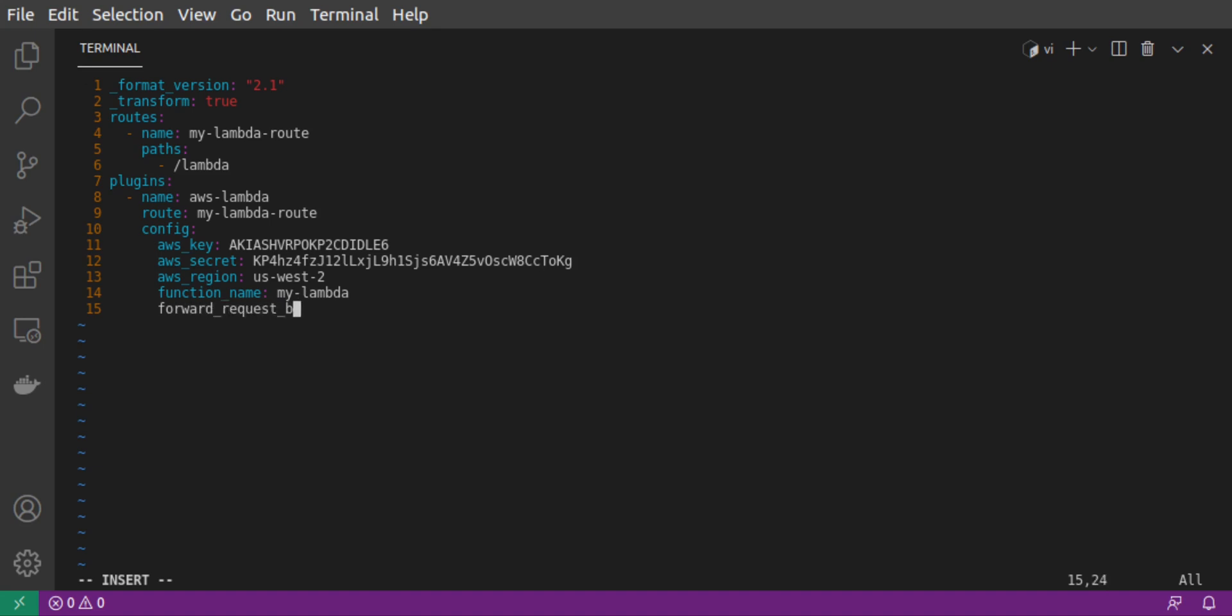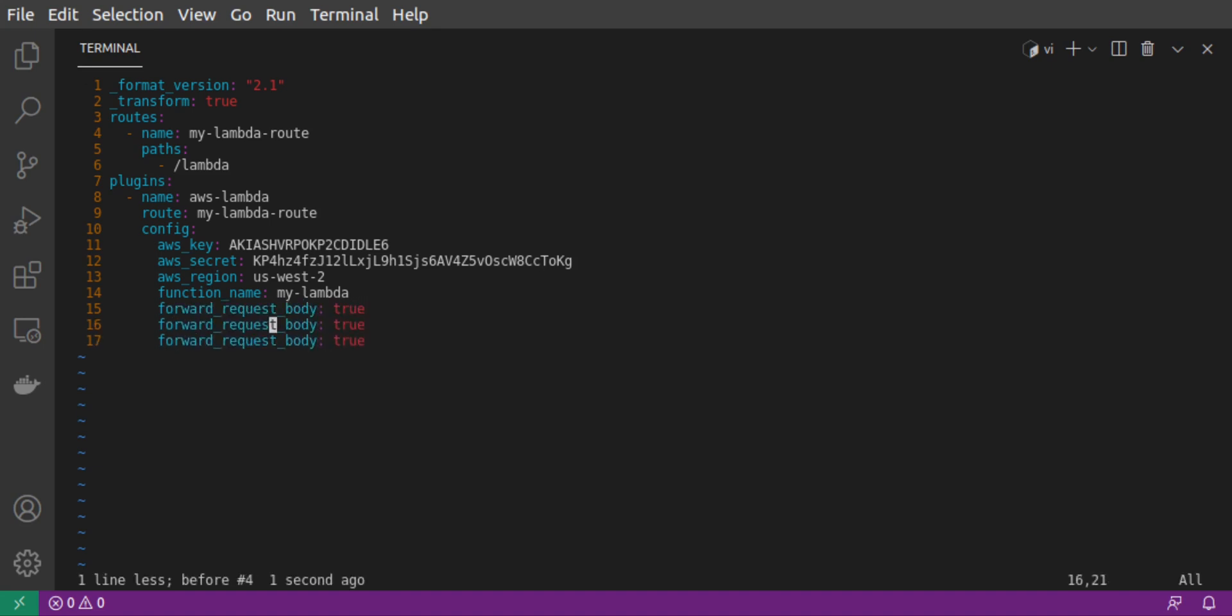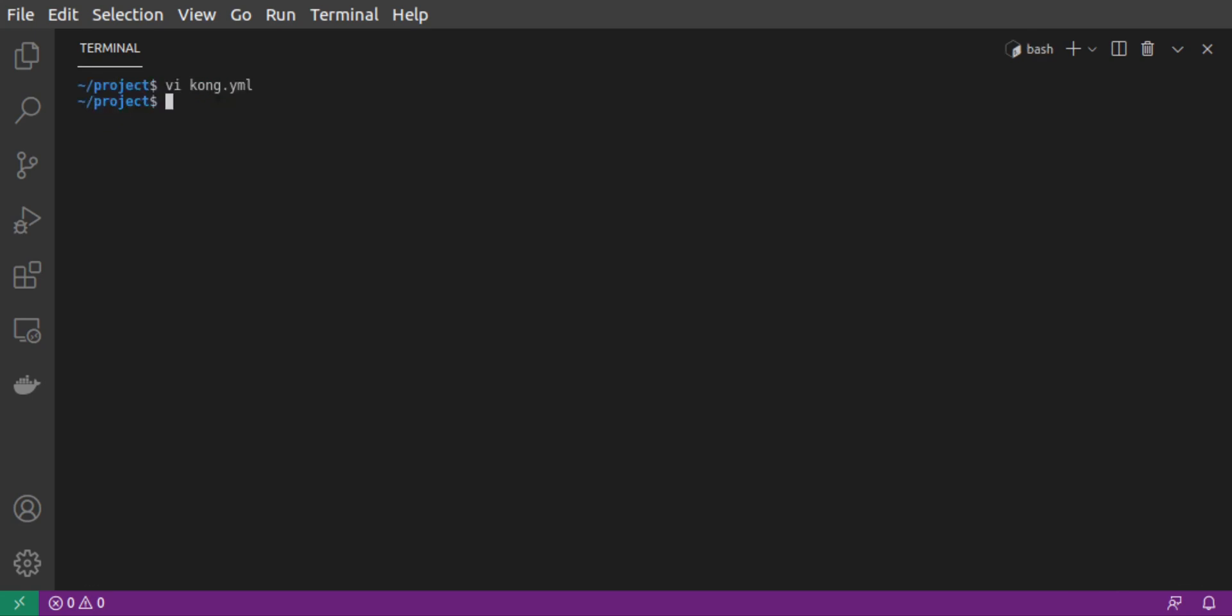And then we add three configuration options: forward request body, forward request headers, and forward request URI. This will take any headers, body, and query parameters, which are sent to Kong, and make sure that that same data is sent to the Lambda invocation. We save our file.